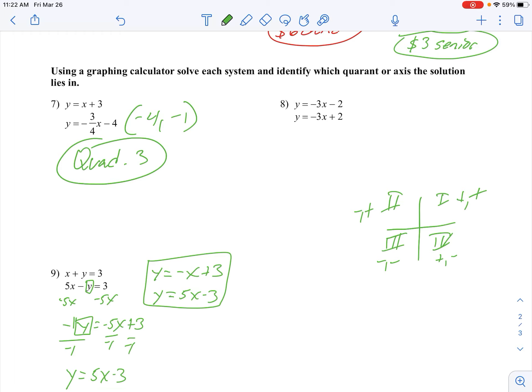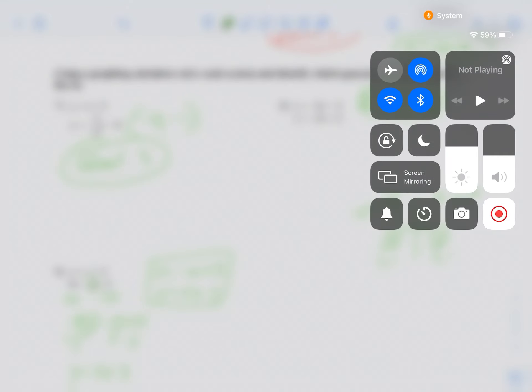Number 8 — before I even graph this one, I know I'm going to get no solution. The reason is I have the same slope and different y-intercepts, so I'll have parallel lines. Clear out the last system and type in the next one: negative 3x minus 2, then negative 3x plus 2. Graph it — and there are my parallel lines. These will never intersect; therefore, no solution. I don't know what quadrant the solution would be in because there is no solution. No solution because same slope and different y-intercept.